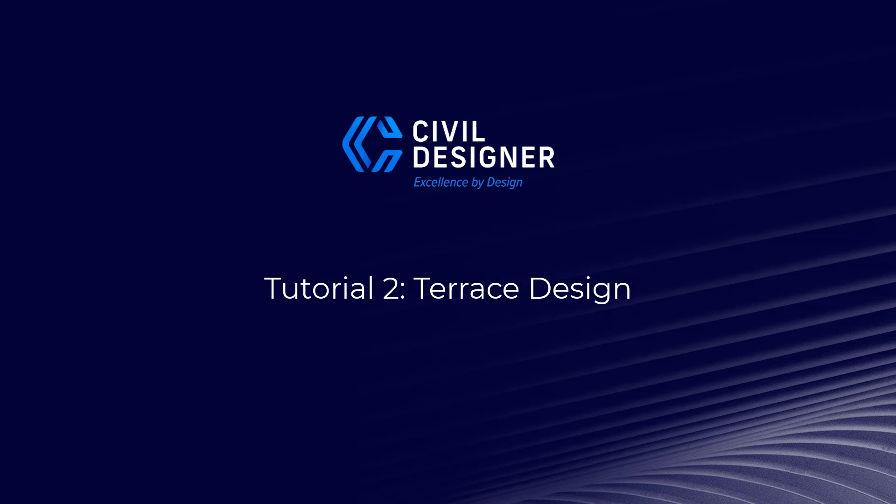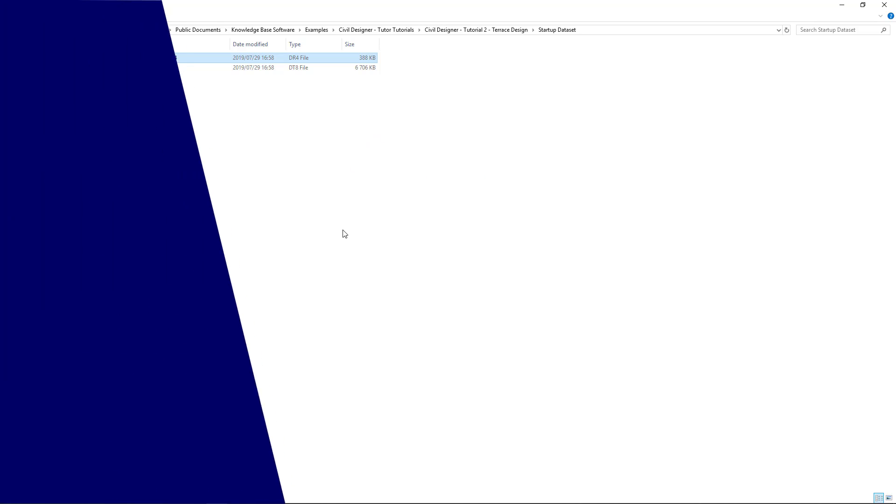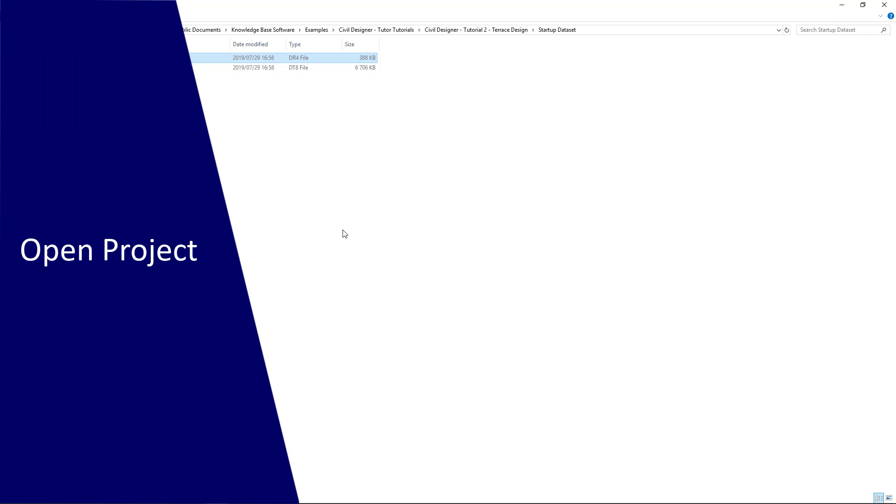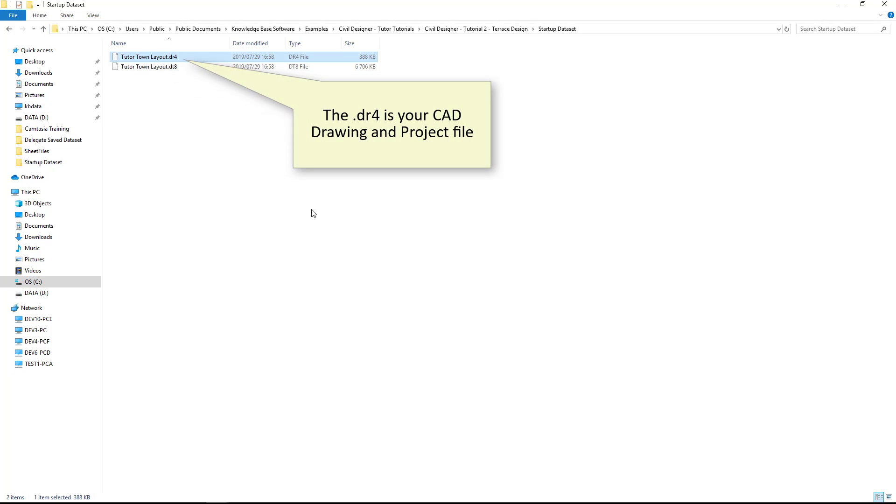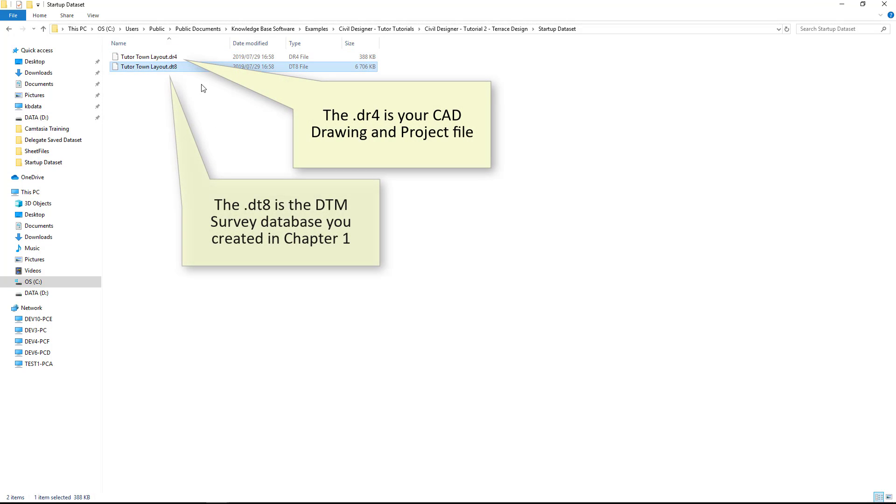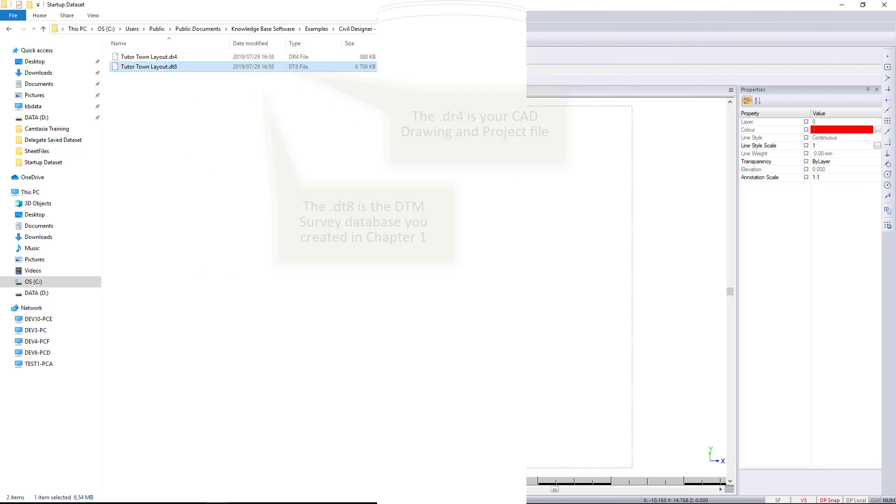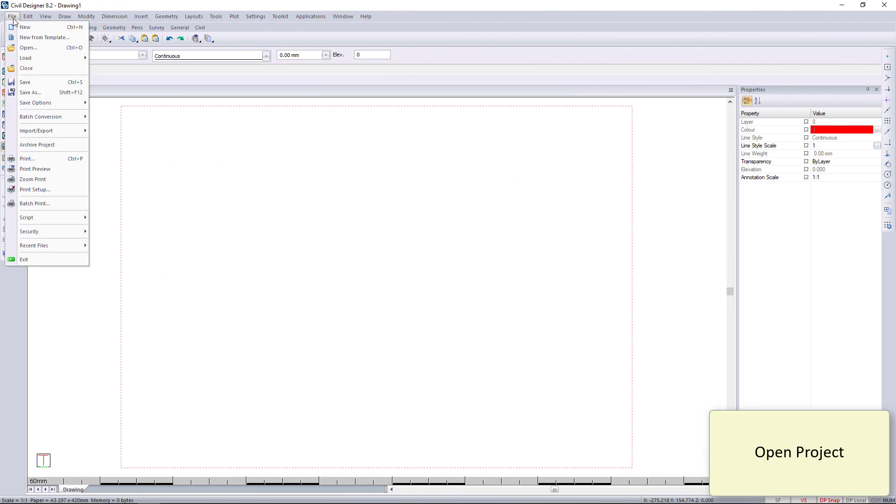Welcome everybody to this tutorial. We're going to be looking at terrace design. We're going to open up the project. This can be from the dataset for this folder, or you can use your dataset from chapter 1.